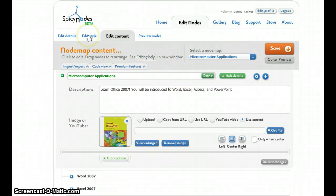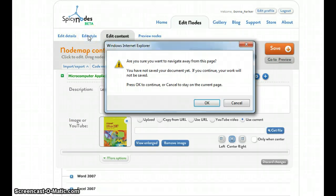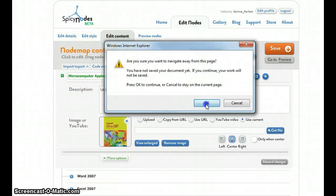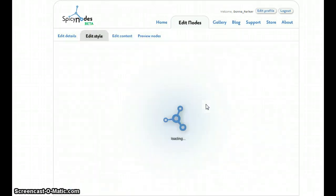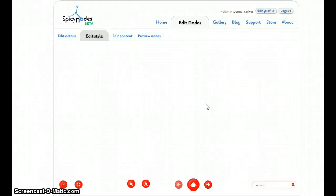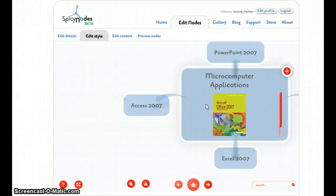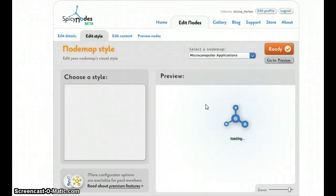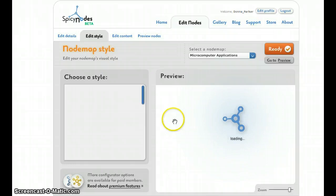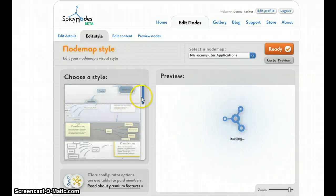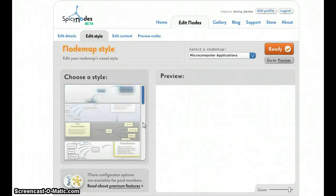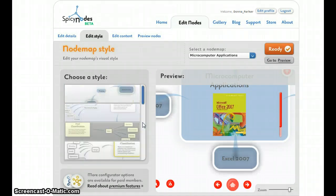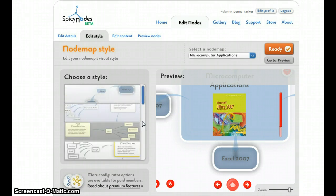Now, if I go to edit style, you can see that Spicy Nodes offers several different styles that are already pre-made that you can change.